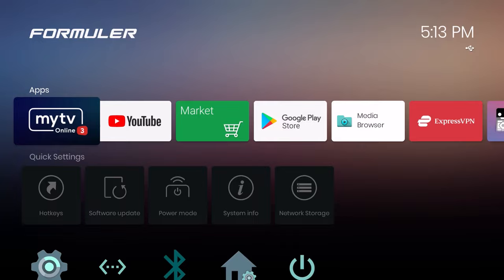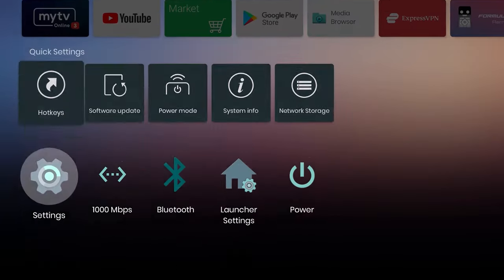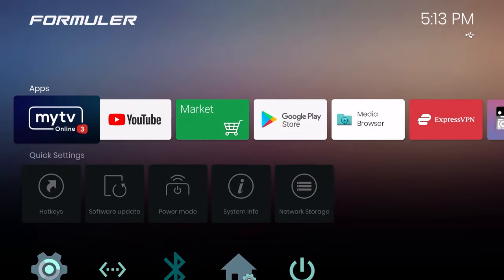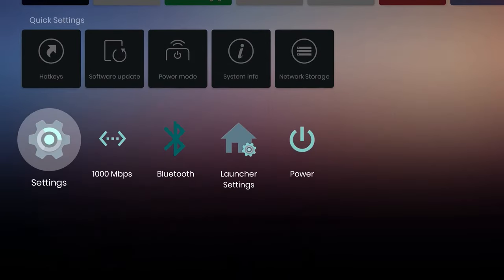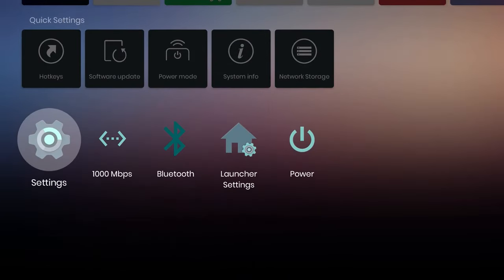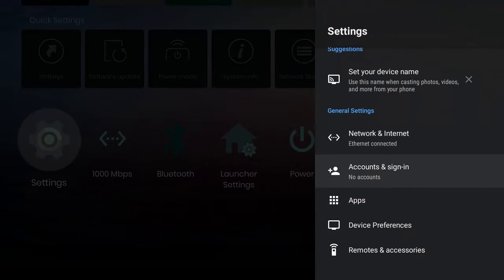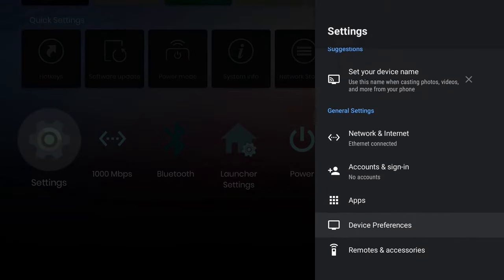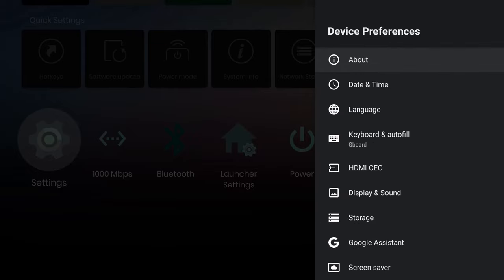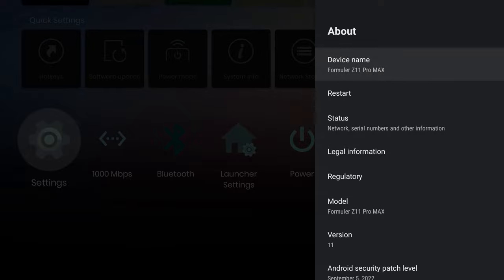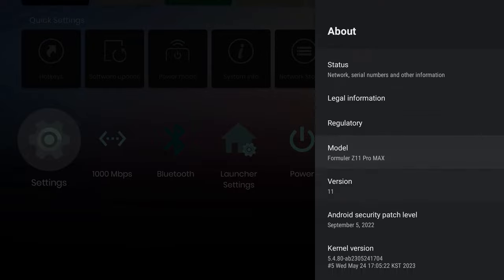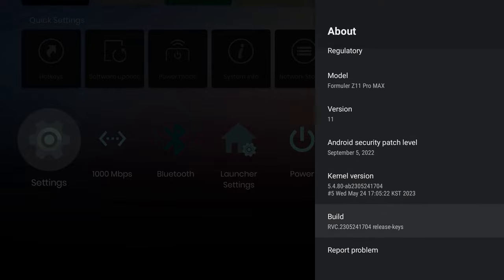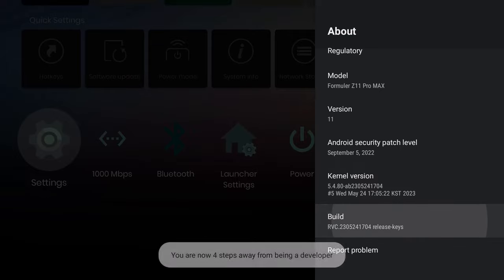The first thing you want to do on the home page is go down to Settings and press OK. Then you want to go ahead and go to Device Preferences, highlight that, press OK. Then you want to highlight About and press OK. I'm going to go right down to Build.